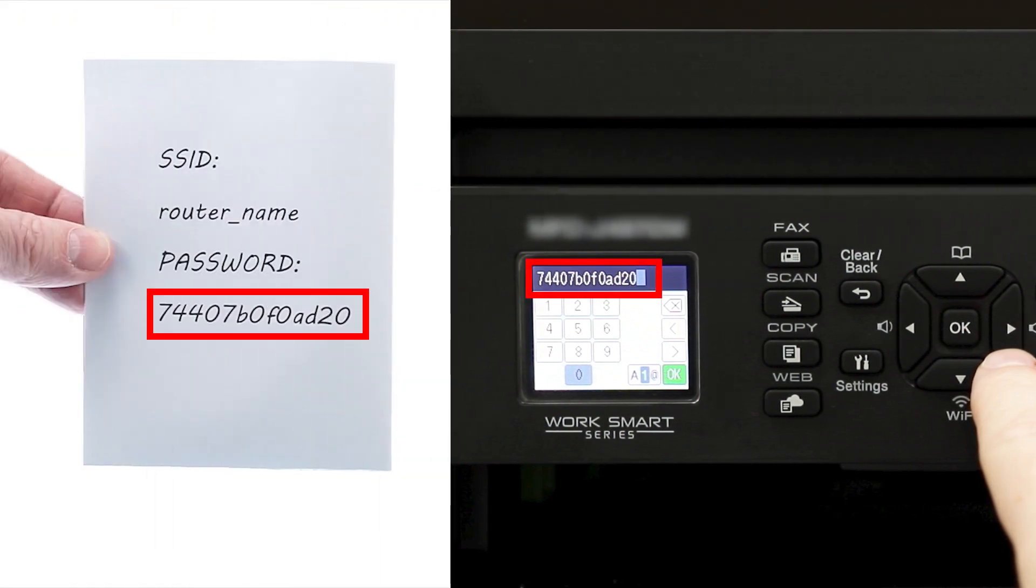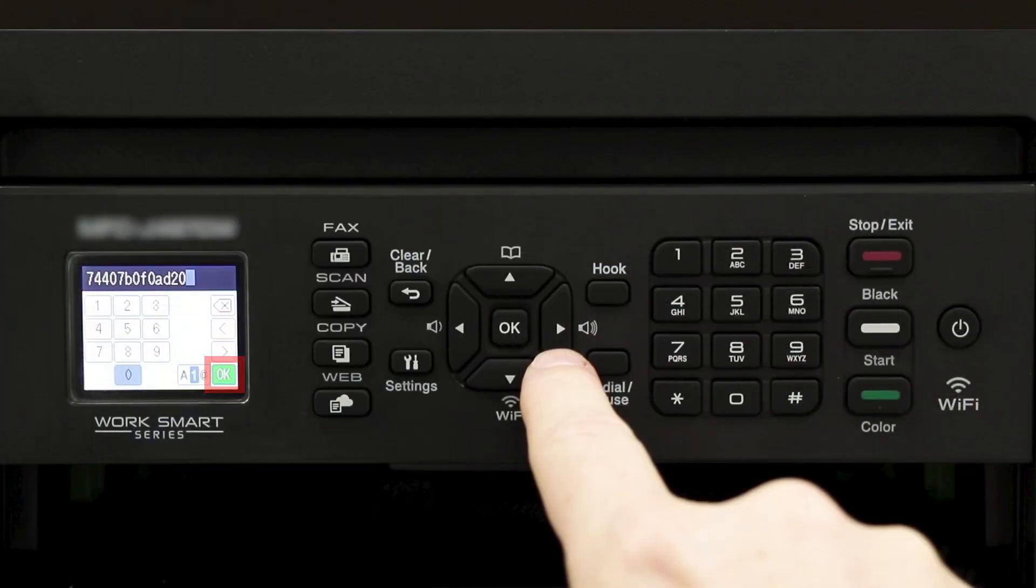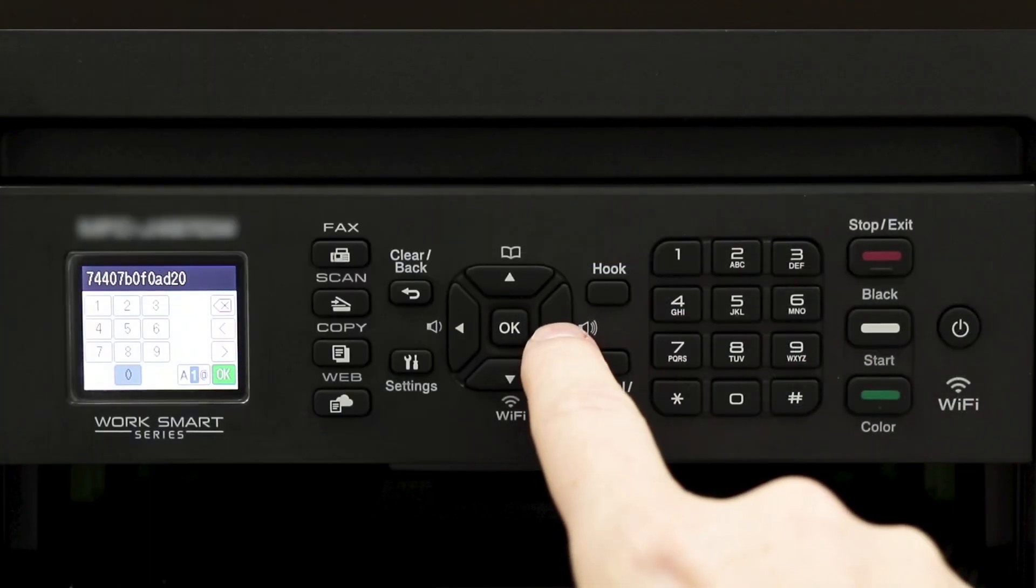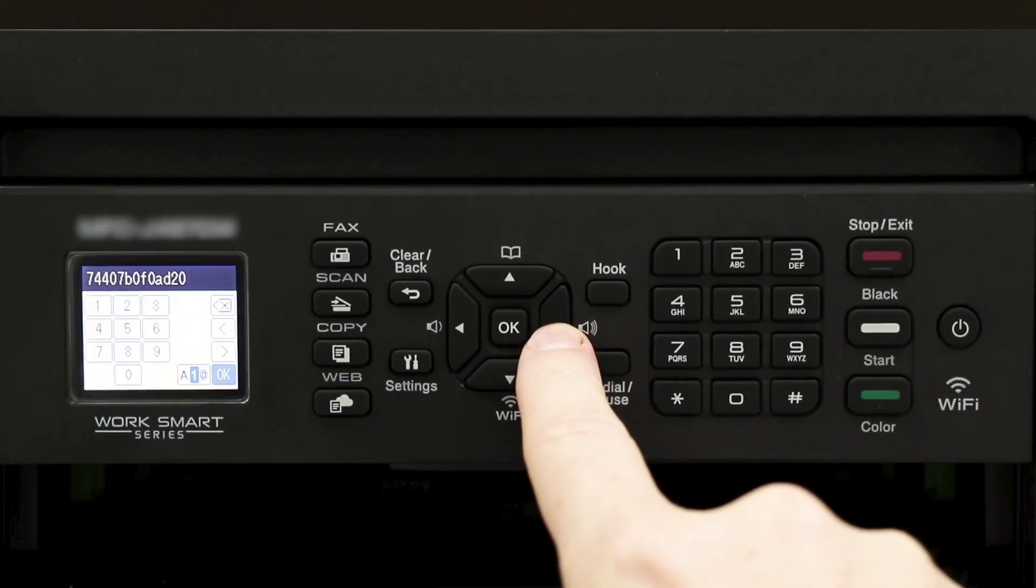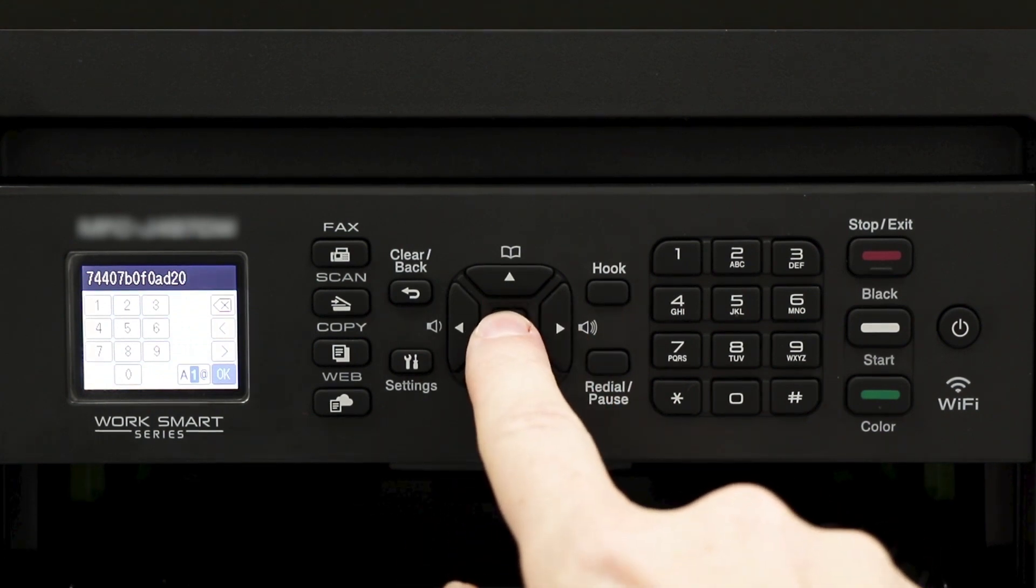Verify that your network key is correct. Then navigate the cursor down to the OK icon on the bottom right of the screen and press OK.